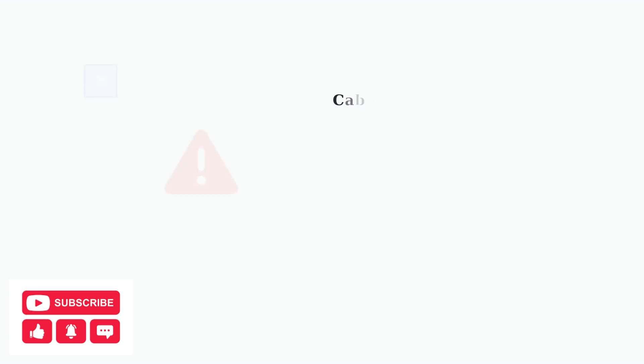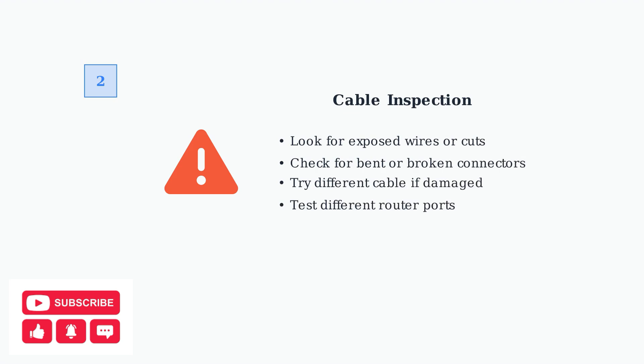Check that your cable is firmly connected to both the Superbox and your router. Inspect your Ethernet cable for any visible damage. Damaged cables with exposed wires can cause connection failures. Try a different cable or router port if damage is found.